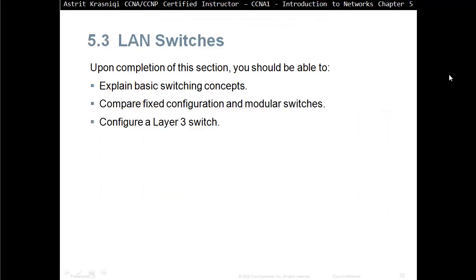Upon completion of this section you should be able to explain basic switch concepts, compare fixed configuration and modular switches, and configure a layer 3 switch.